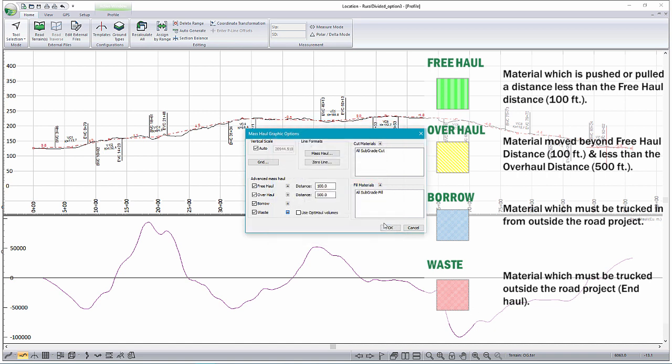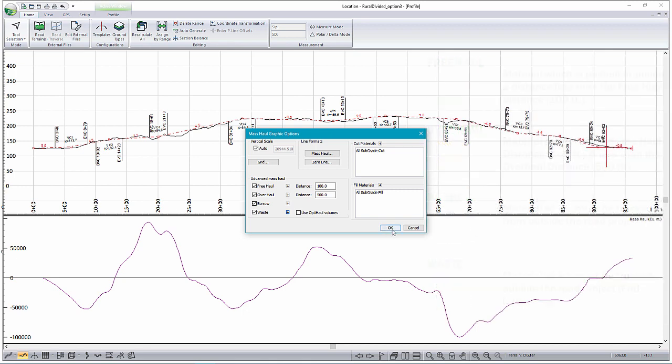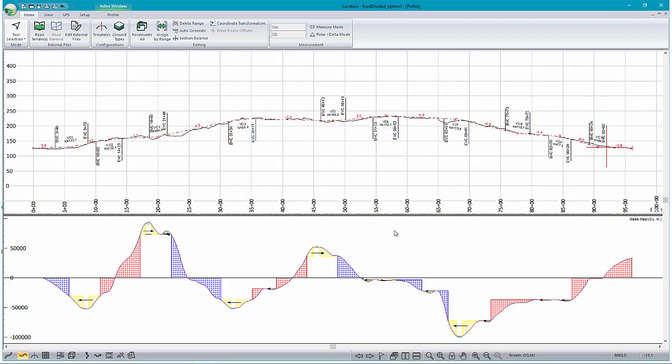So with these different options, we can now see a little bit more detail about what is happening in our Mass Hall.